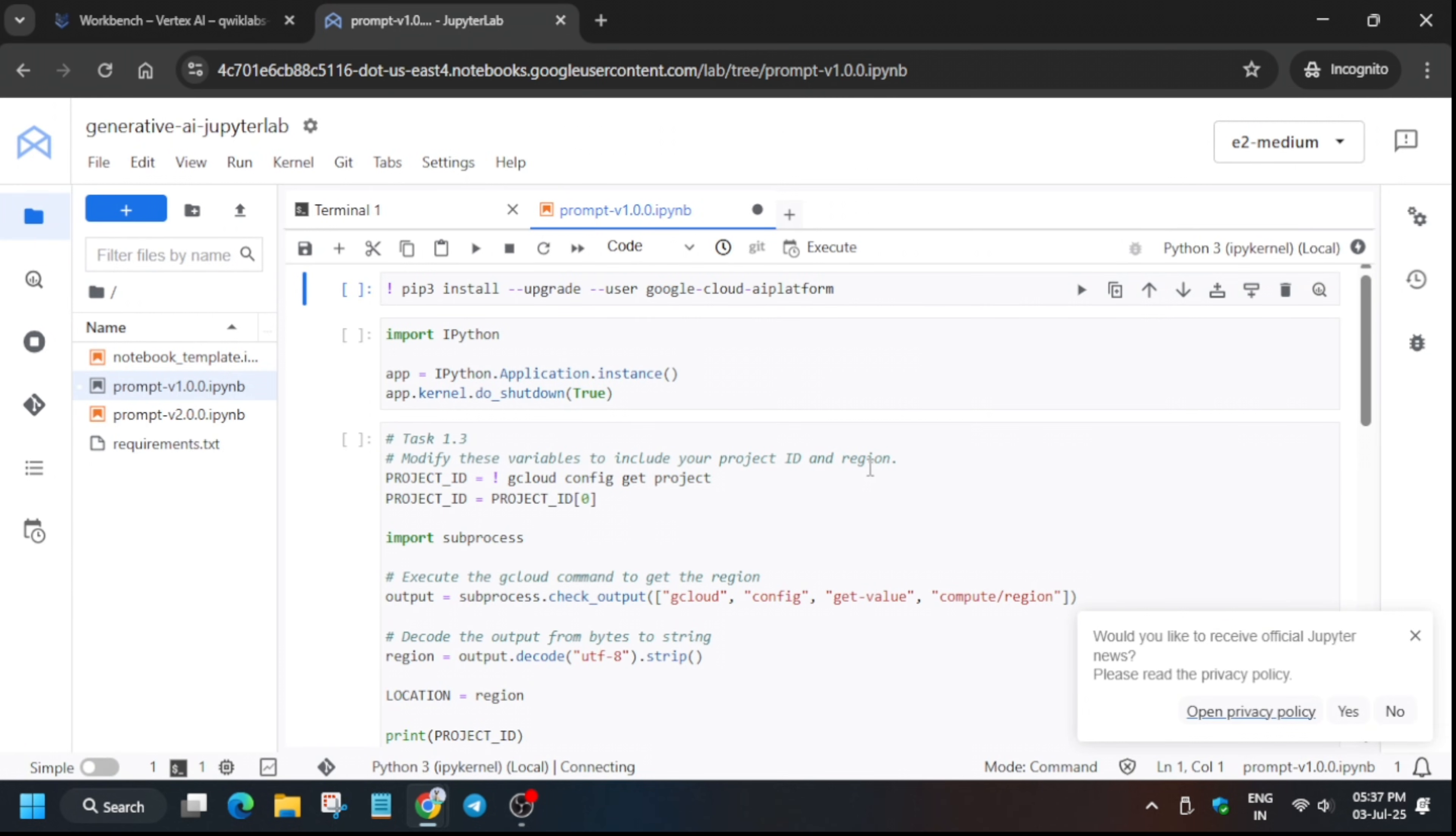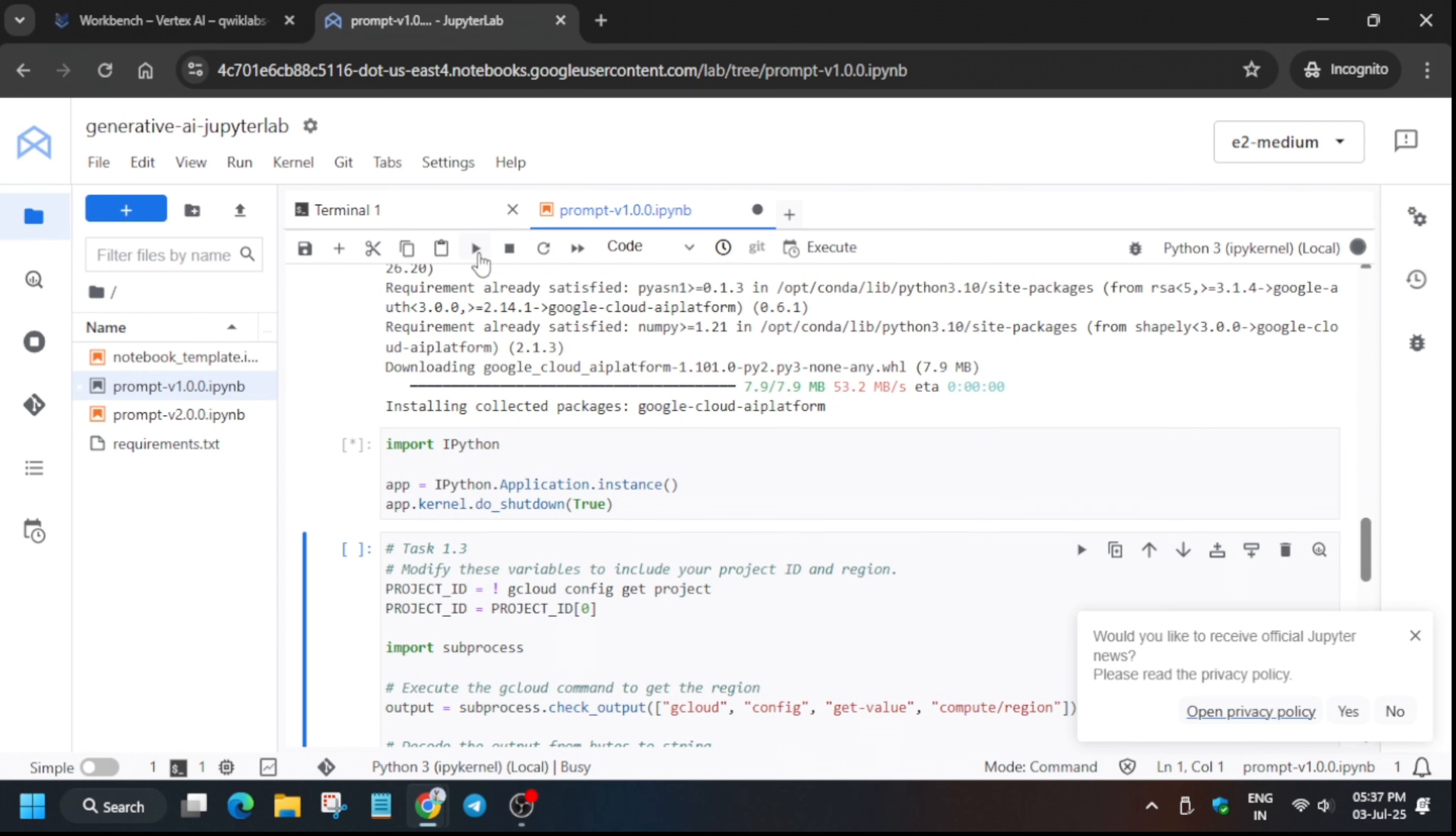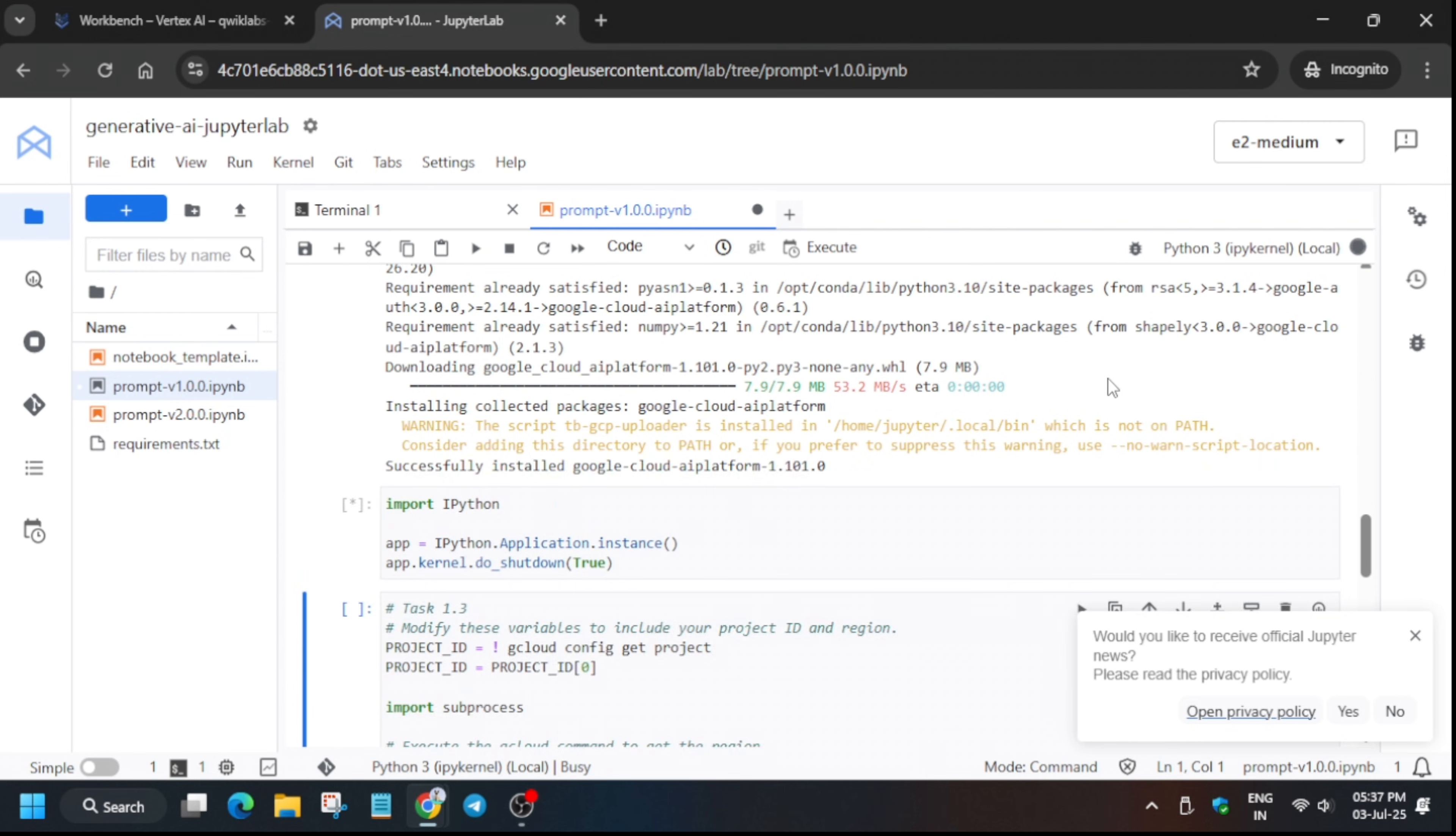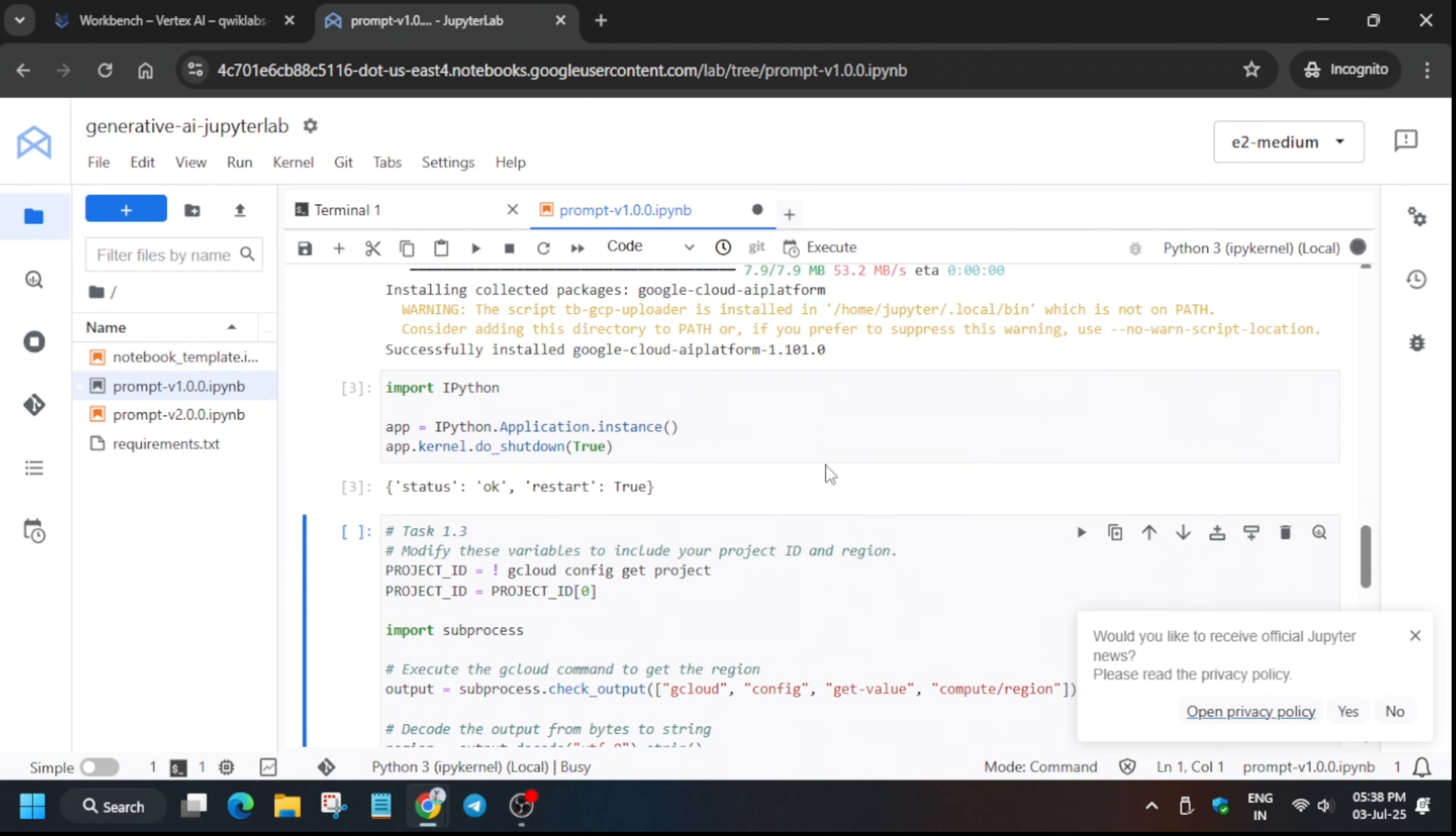Wait for the kernel to get idle. We have selected Python 3 kernel, so just wait. Now the kernel is idle. Click this play button and it will start installing the SDK. Click the play button again in this section. Do not execute the project ID 1, that is task number 1.3. Wait for the kernel to get idle.